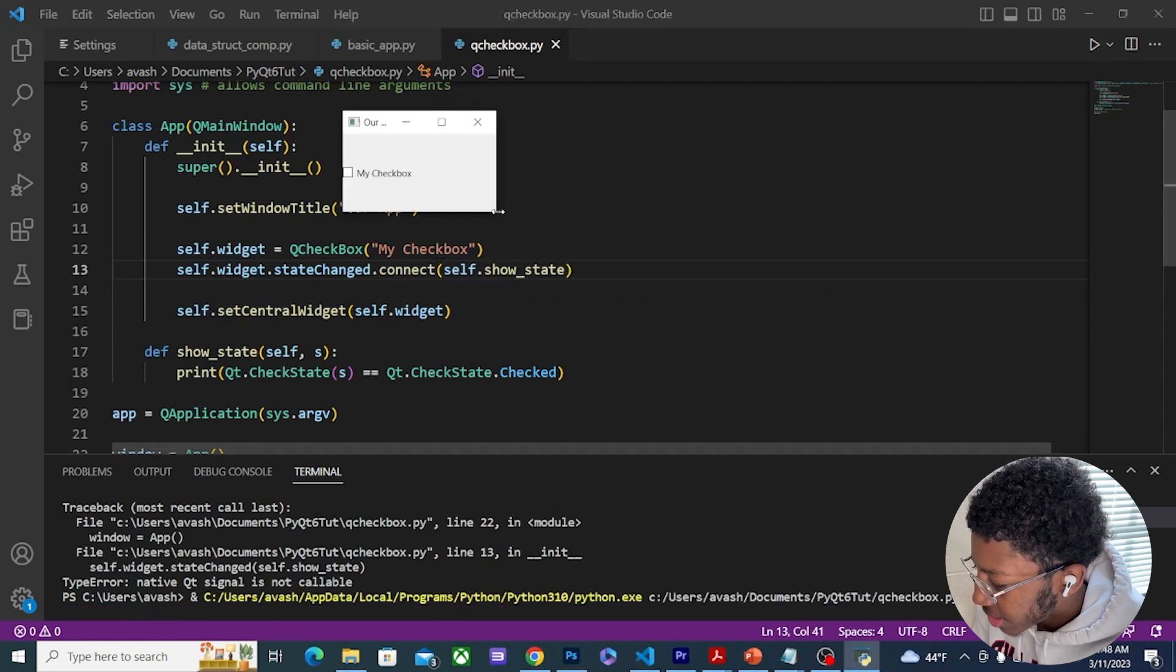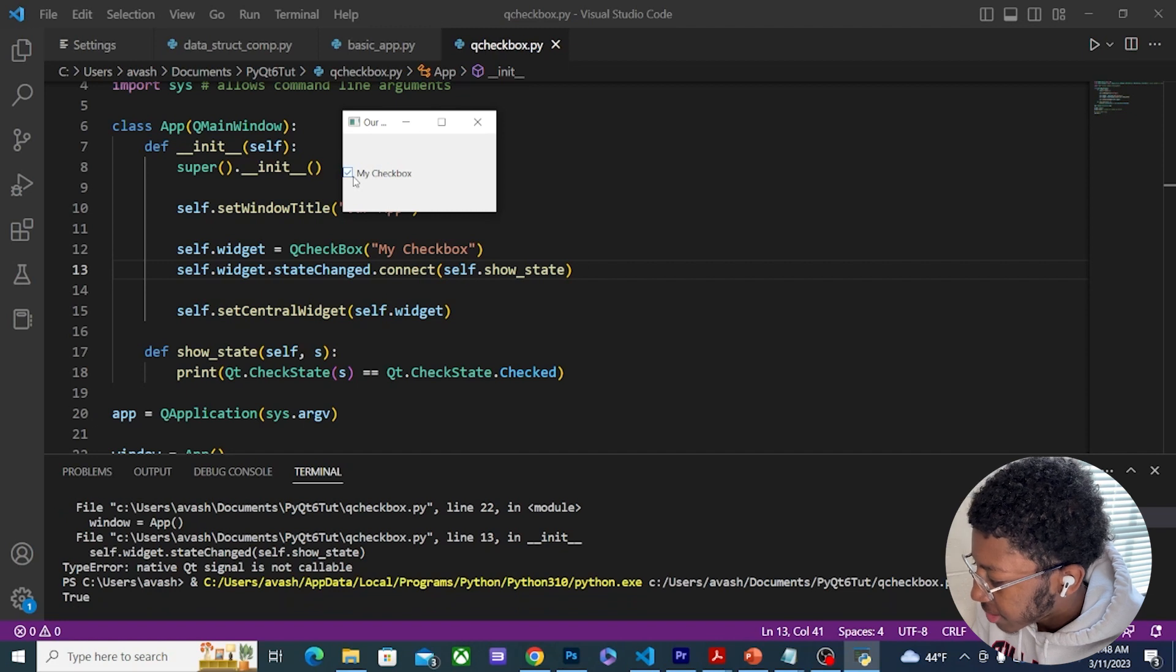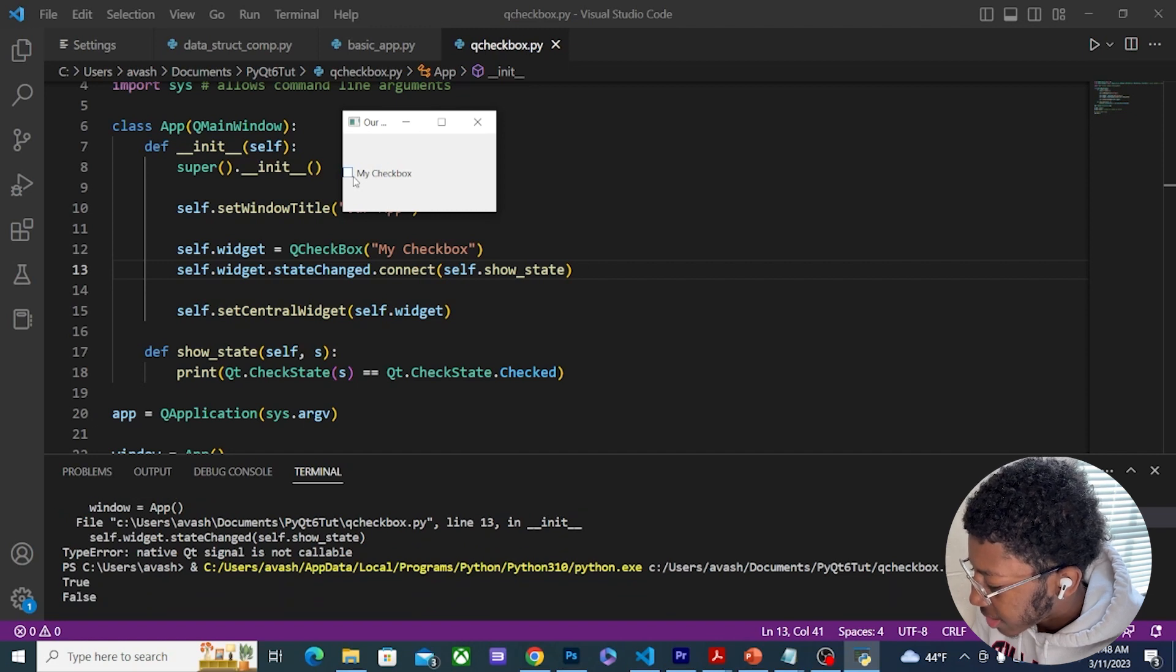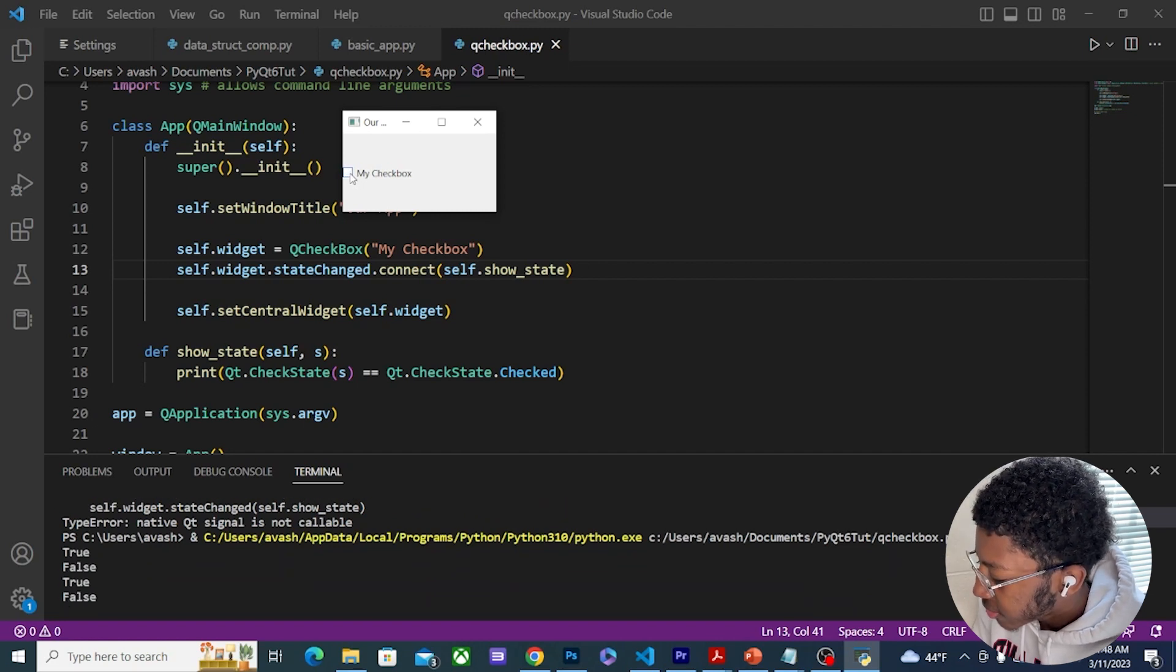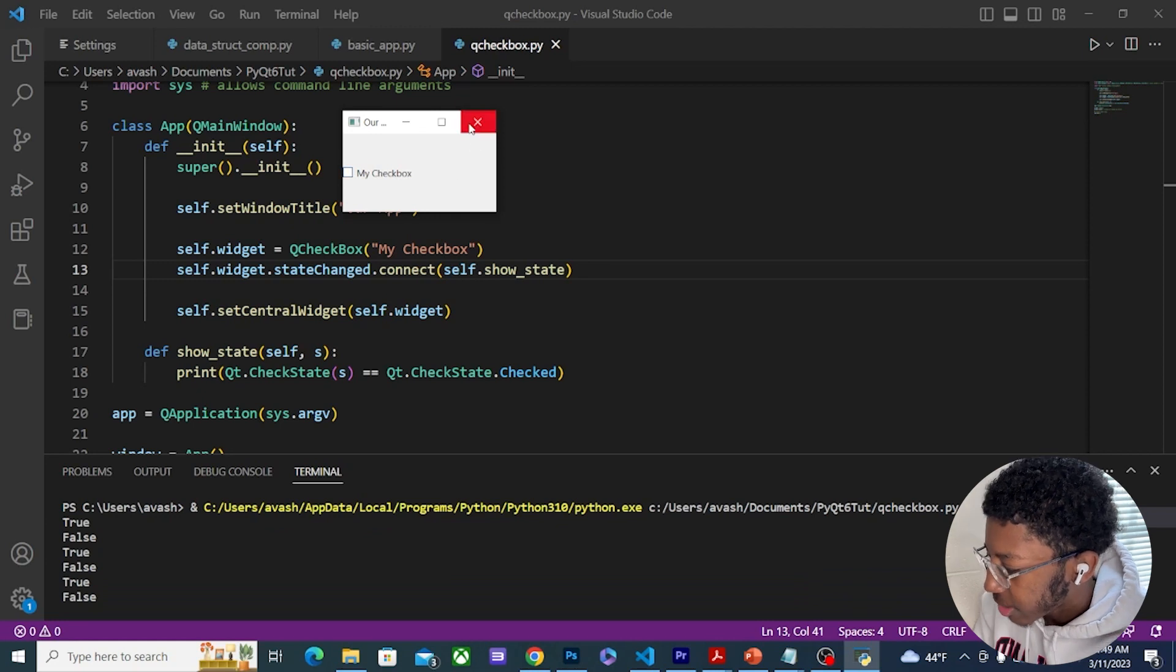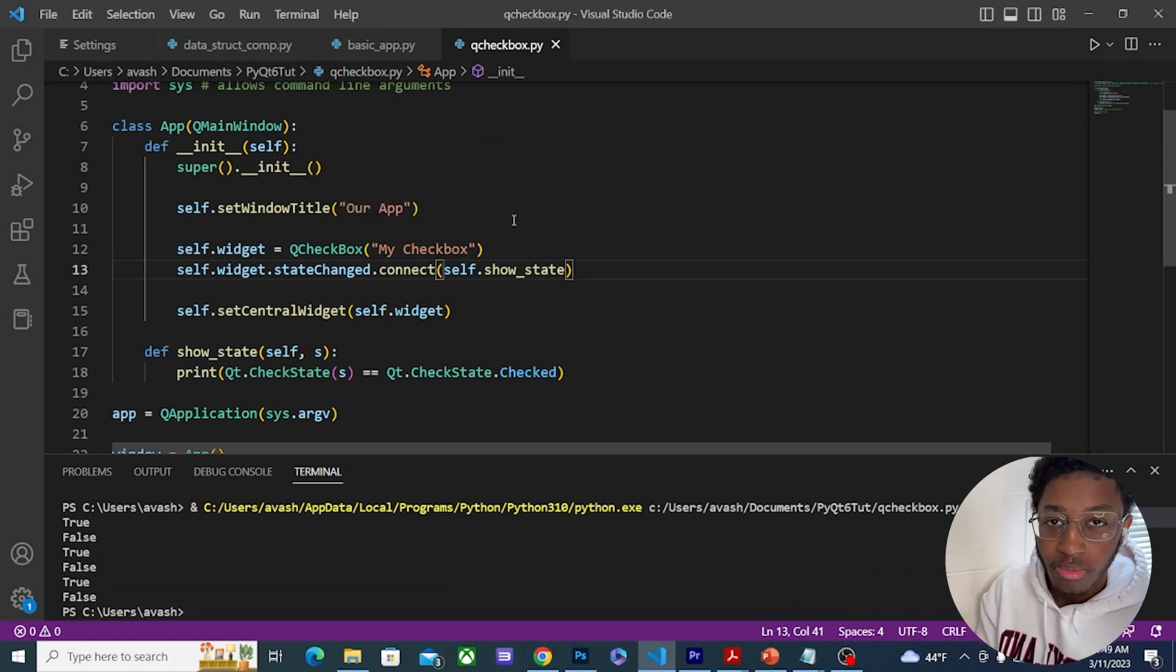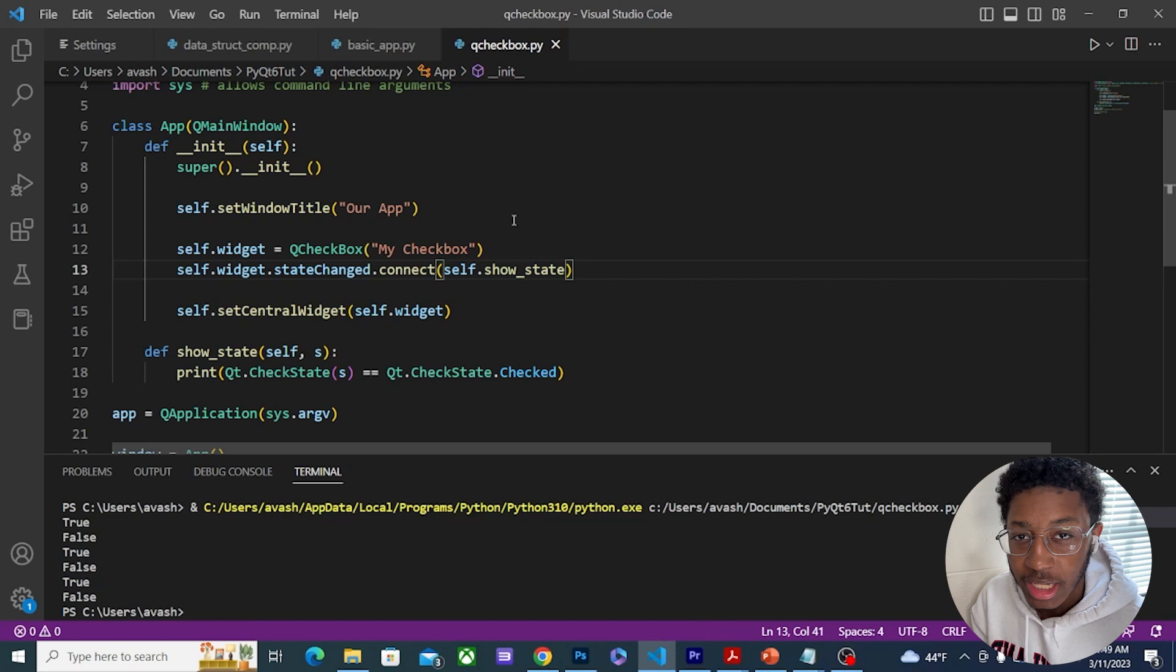Now we have a checkbox. When I check it it's going to print out true, and when I uncheck it it's going to be false. So true, false, true, false. Excellent, that's QCheckBox. That's a signal and slot that you can use for QCheckBox.